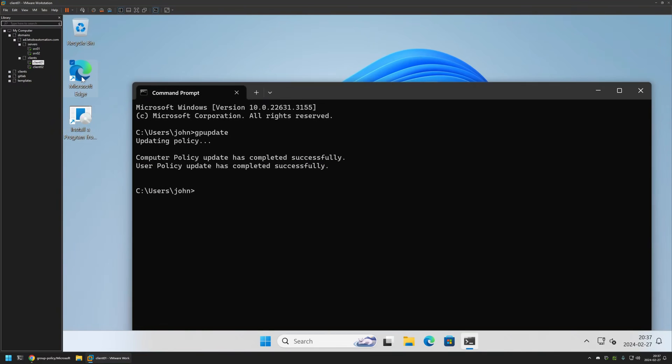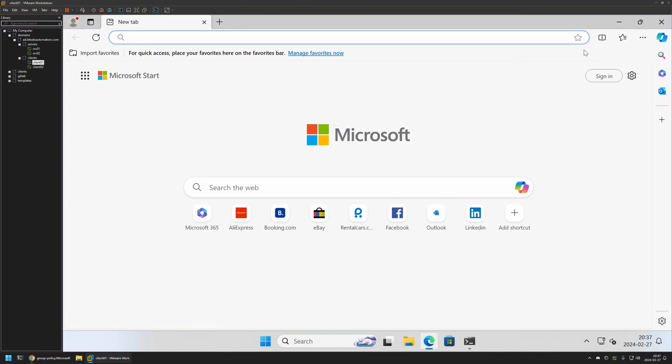So I'll close it. Reopen it. And this time the button is gone. And that's basically it for this video.